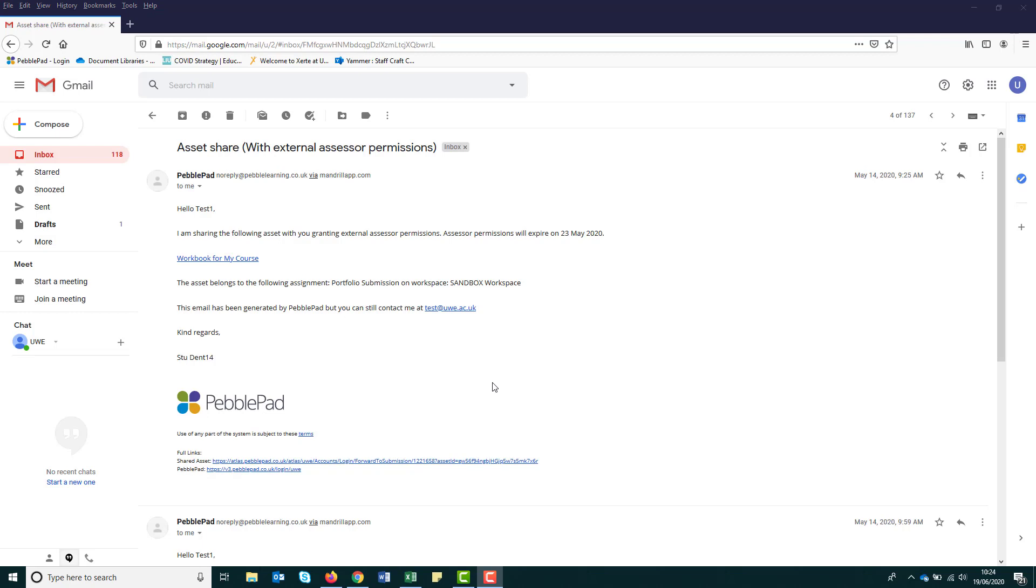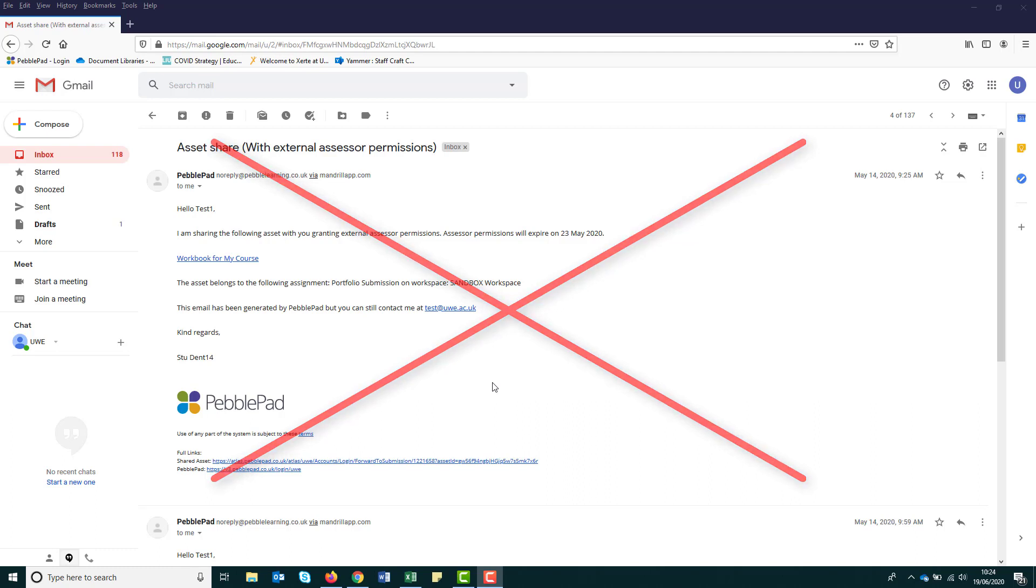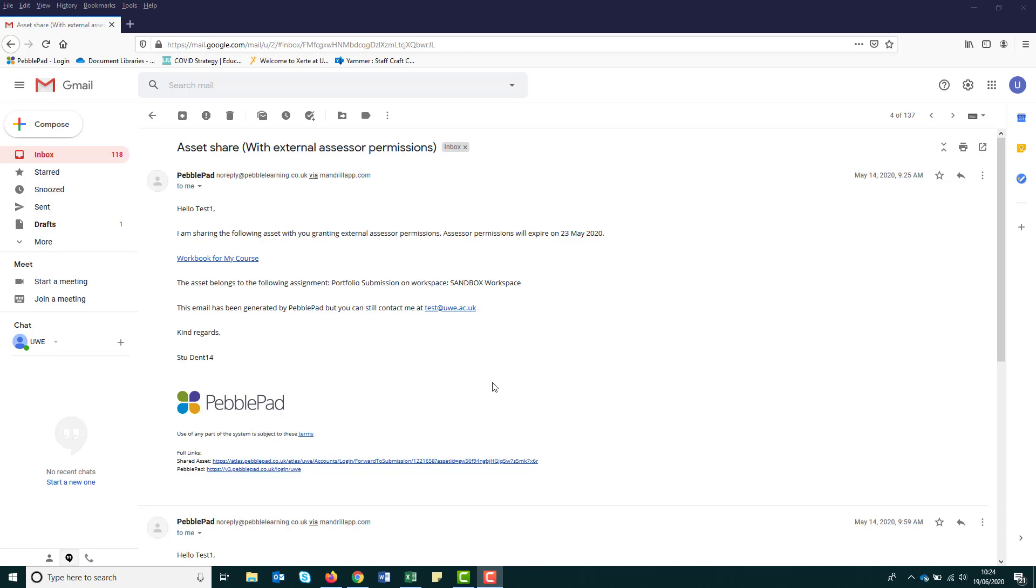Your external assessor, however, will receive a notification email. If you've created an account for them, then they will also receive their login details. It is common for secure email accounts such as NHS, police or gov.uk addresses to block incoming messages from unknown senders. So as mentioned before, you may want to let your external know that you've shared your workbook.